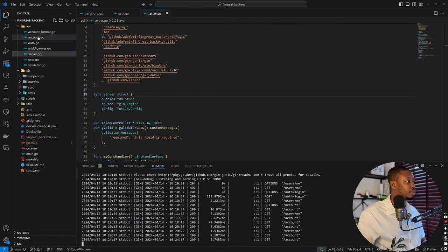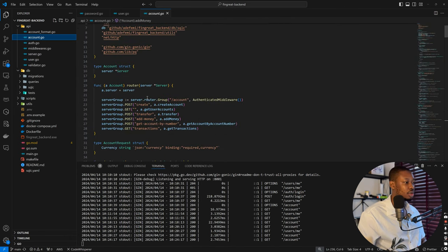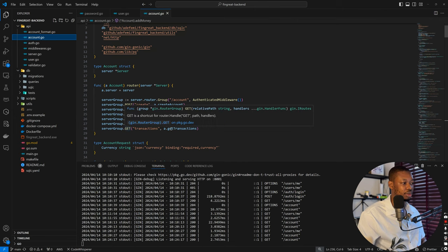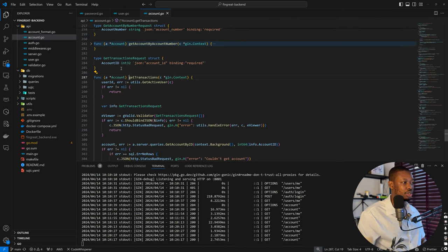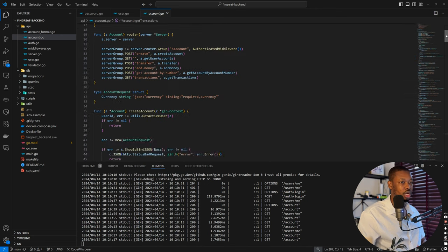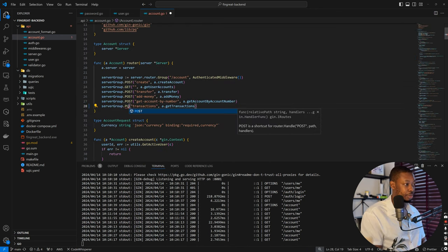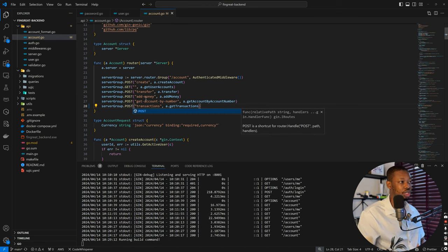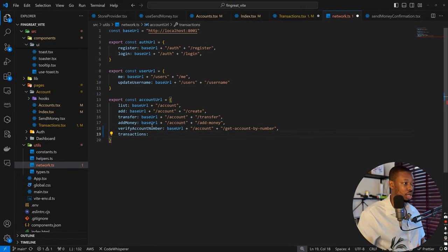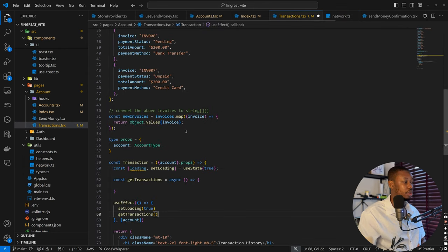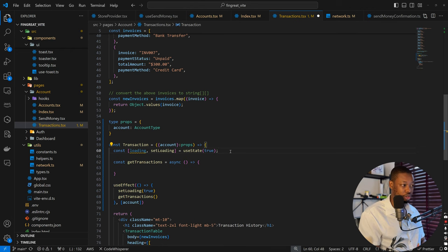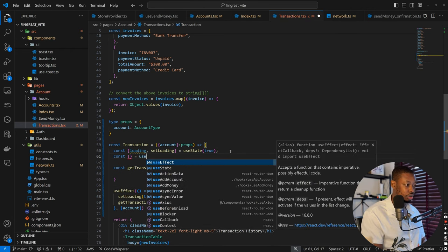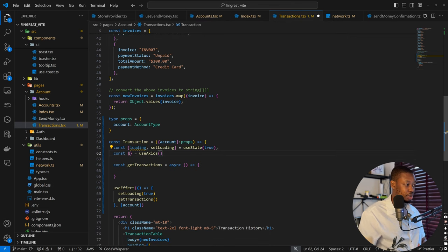So we need to define the endpoint to get transactions — it's within the account. Let's take a look at what we did in the last episode. In our backend, this is get transactions — it's a GET request, and based on this we are also defining a payload, which doesn't make a lot of sense. So the only fix we want here is to turn this to a POST request, so that way we can easily send our payload without any issue. Now we can come back here. The transaction URL is going to be base URL plus account plus transactions.